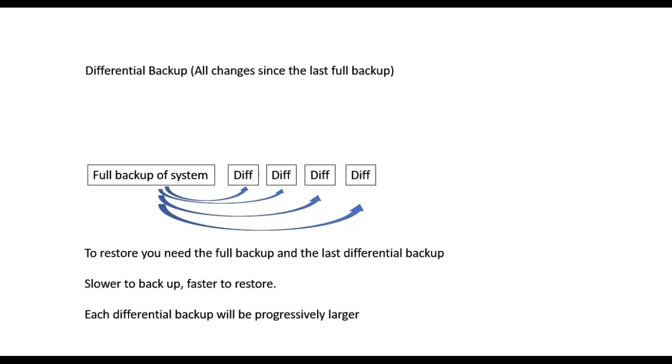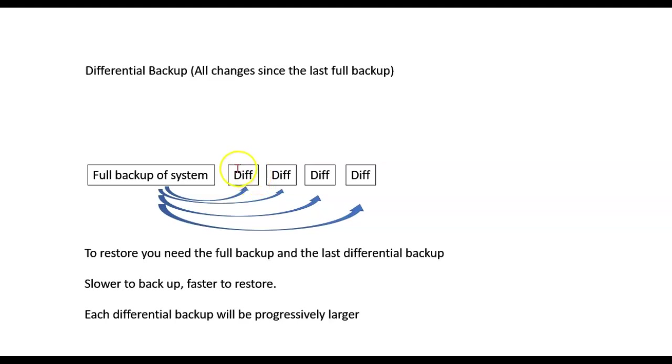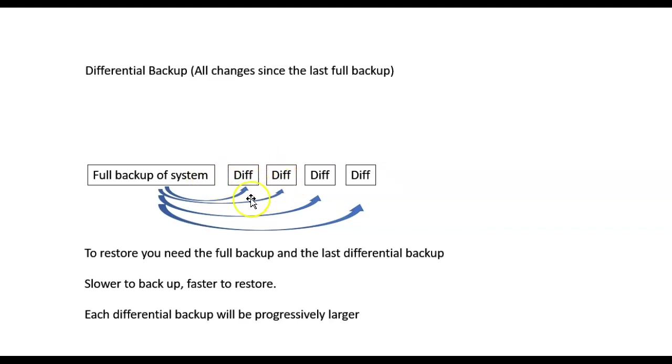The third kind is the differential backup. In this case, we backup everything since the last full backup. So here, this differential backup is everything since the last full backup, but on this one, everything that's changed since the last full backup.